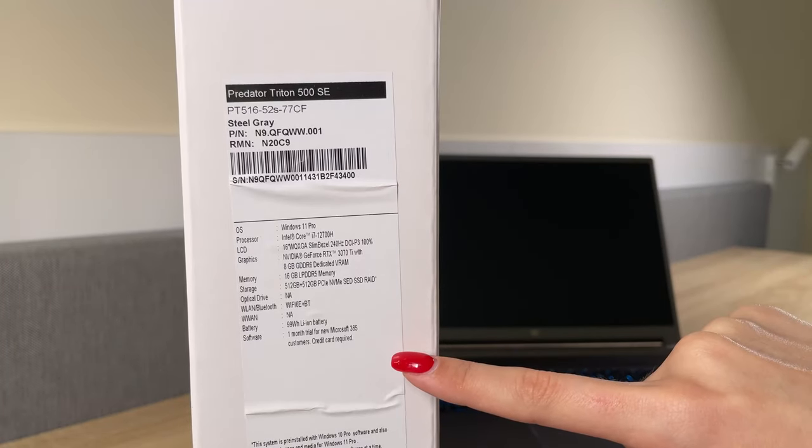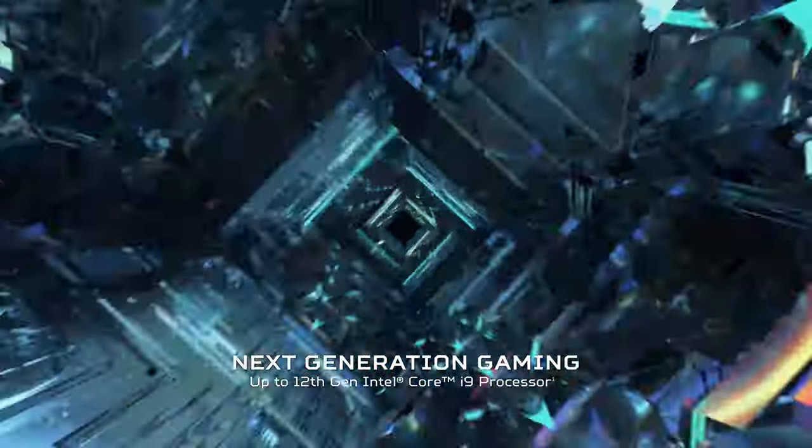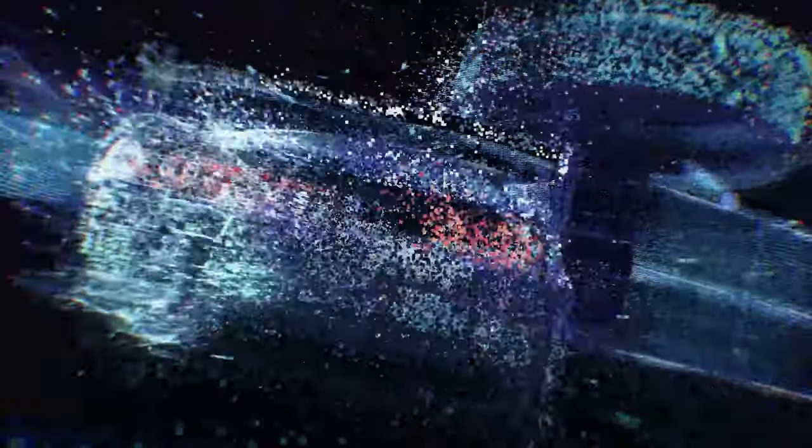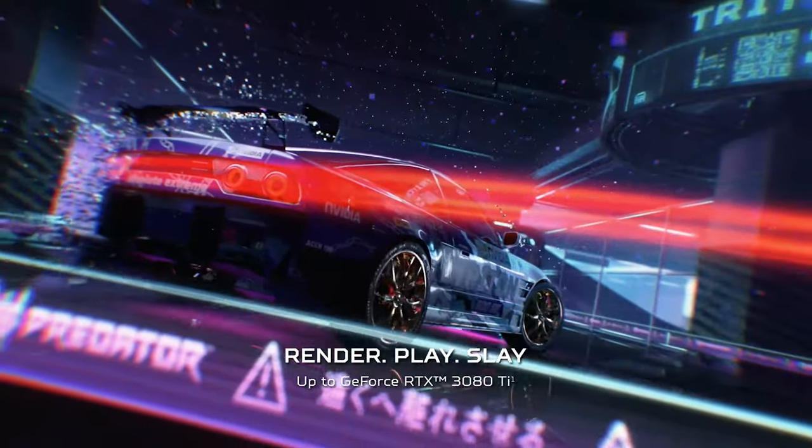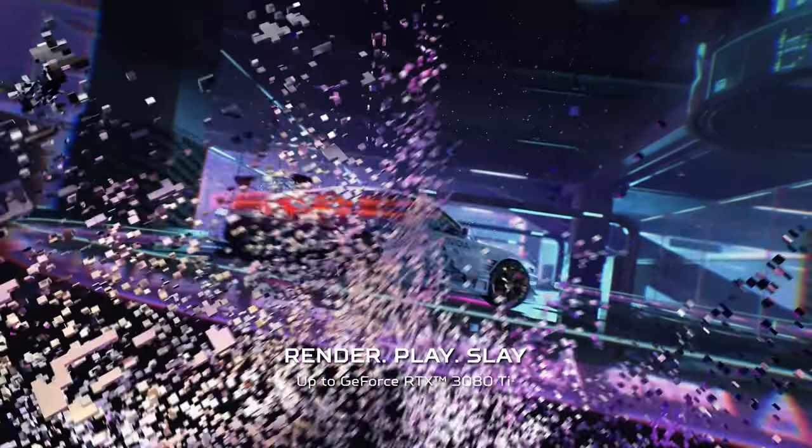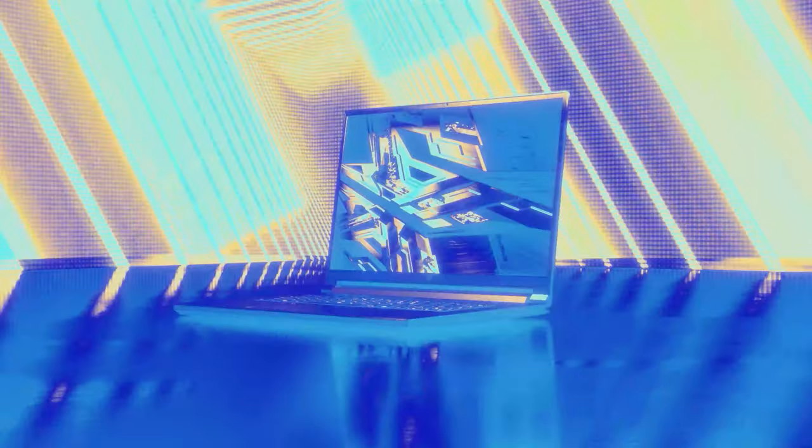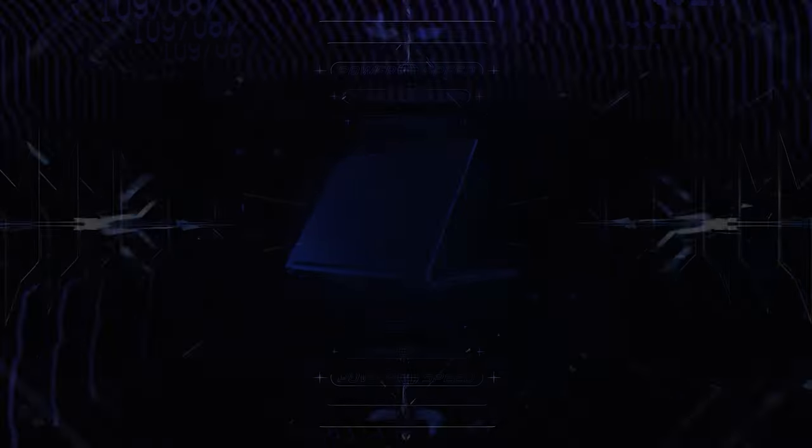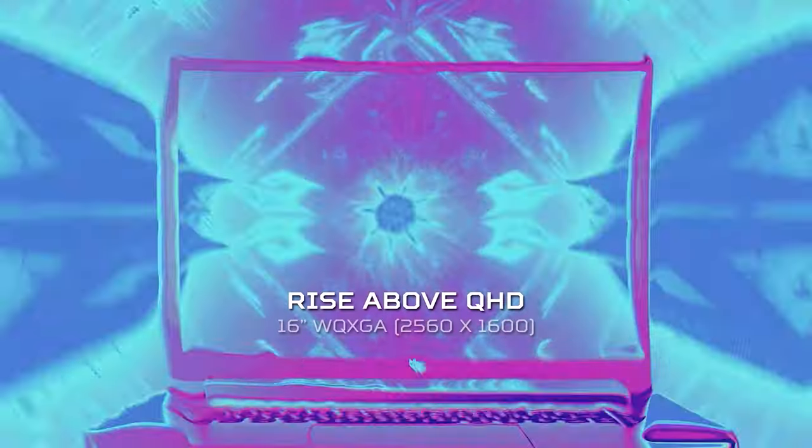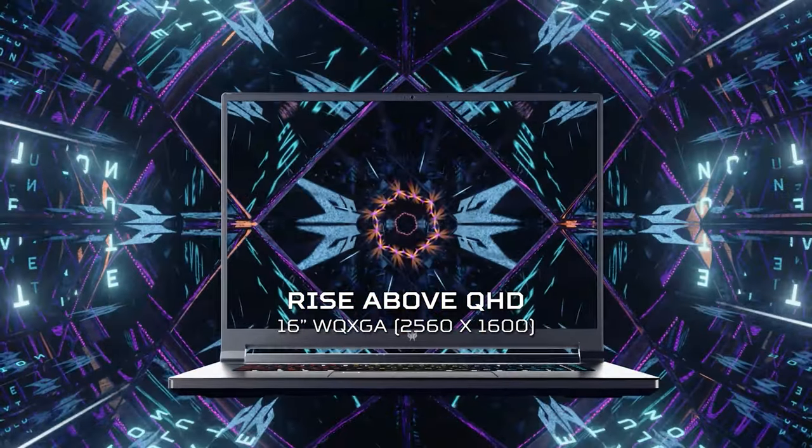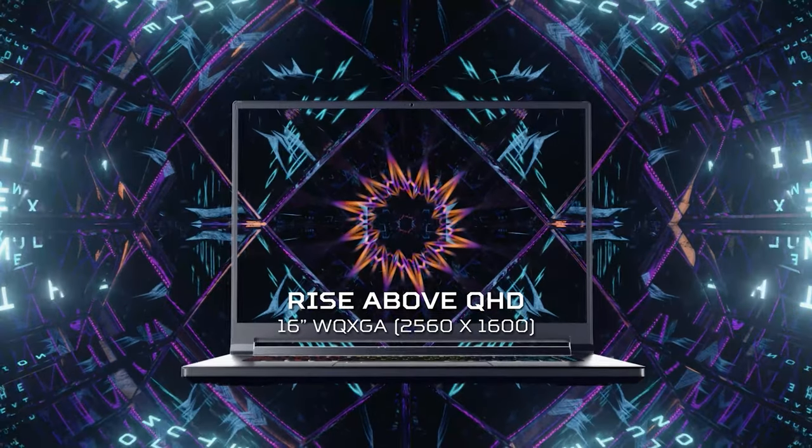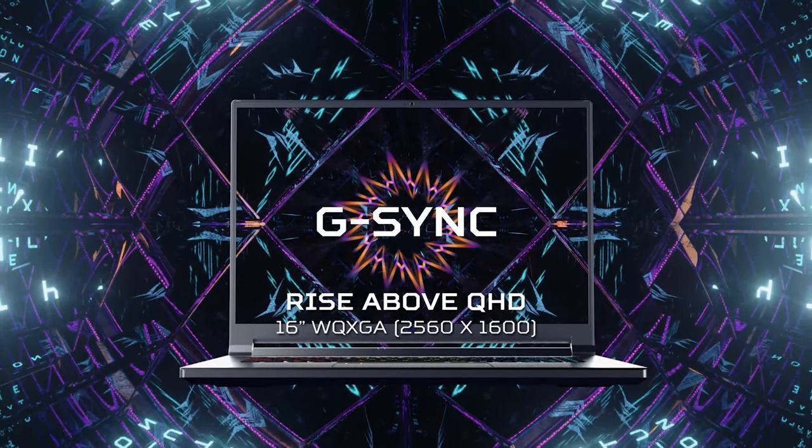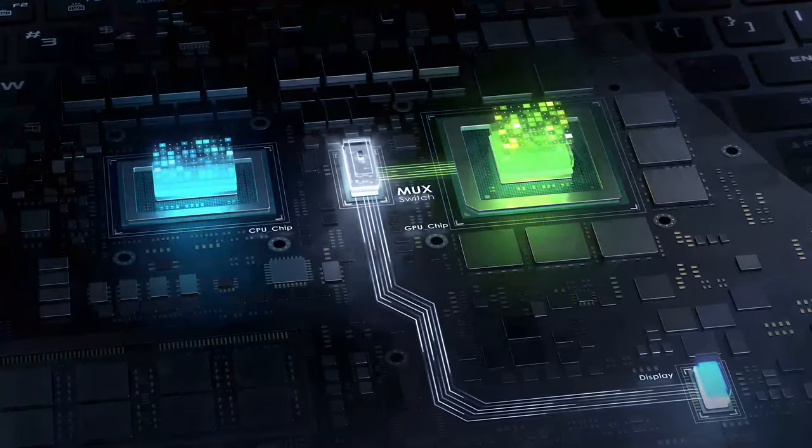It comes with a combination of 12th gen Intel processors and one of the new RTX 3070 Ti and RTX 3080 Ti graphics cards. In addition to that, the laptop comes equipped with a 240Hz 16-10 IPS panel with a resolution of 2560x1600 and G-Sync support.